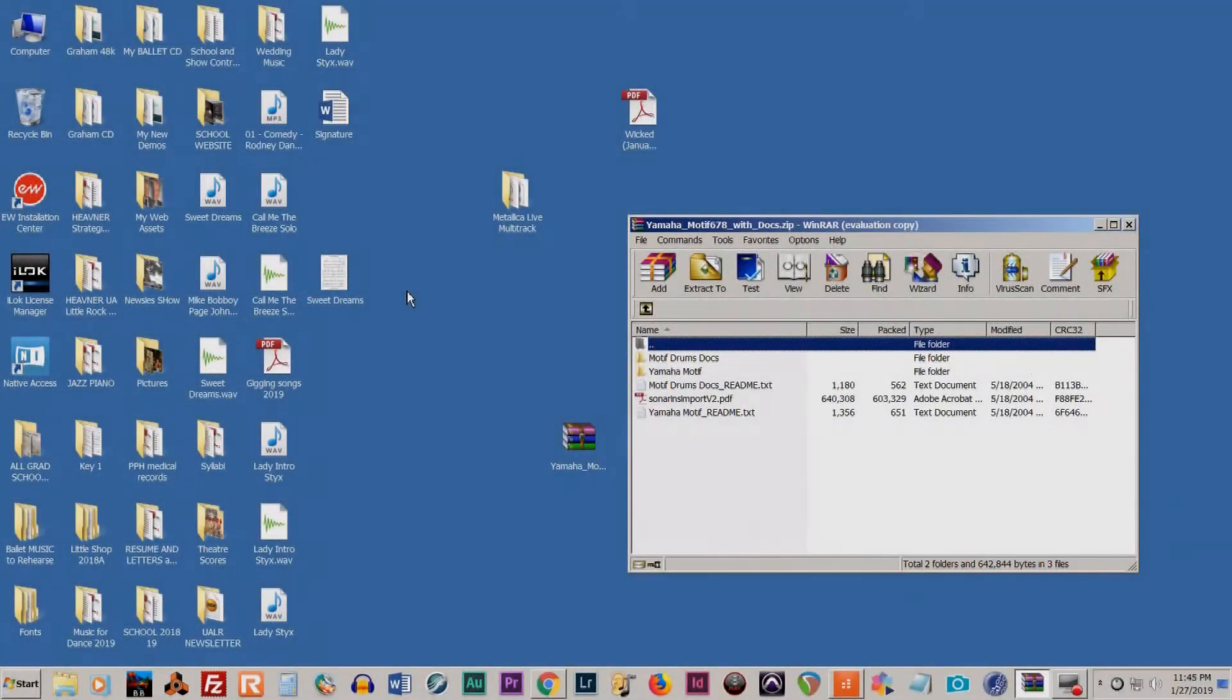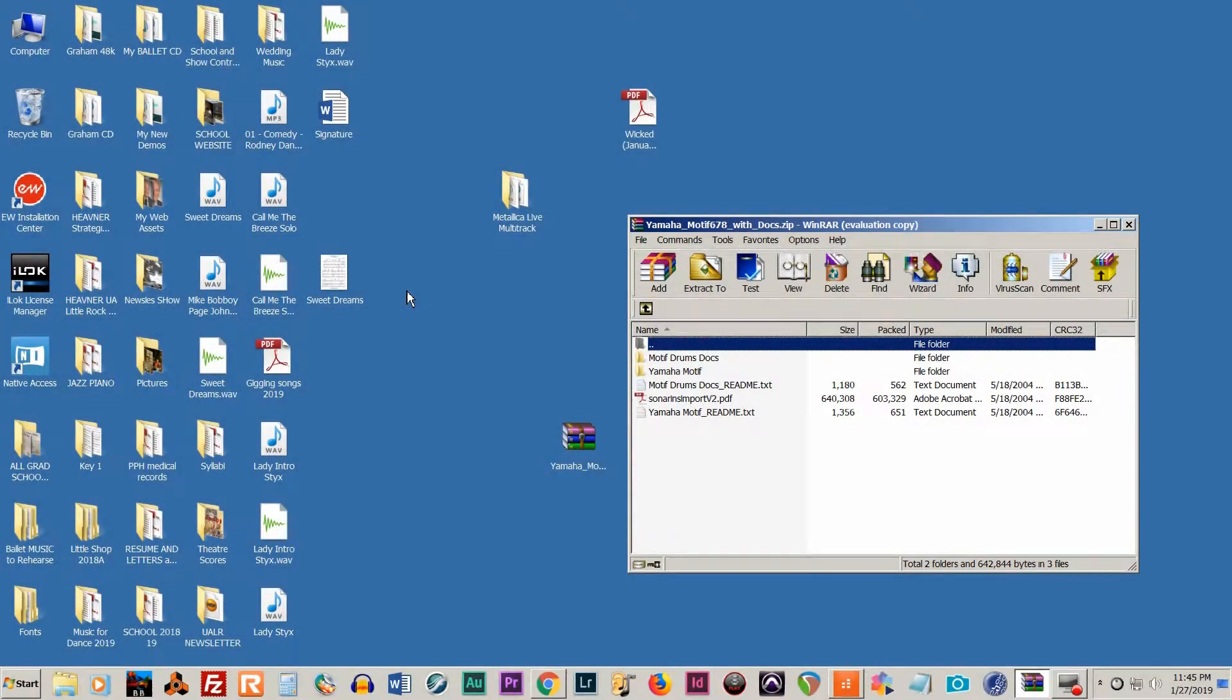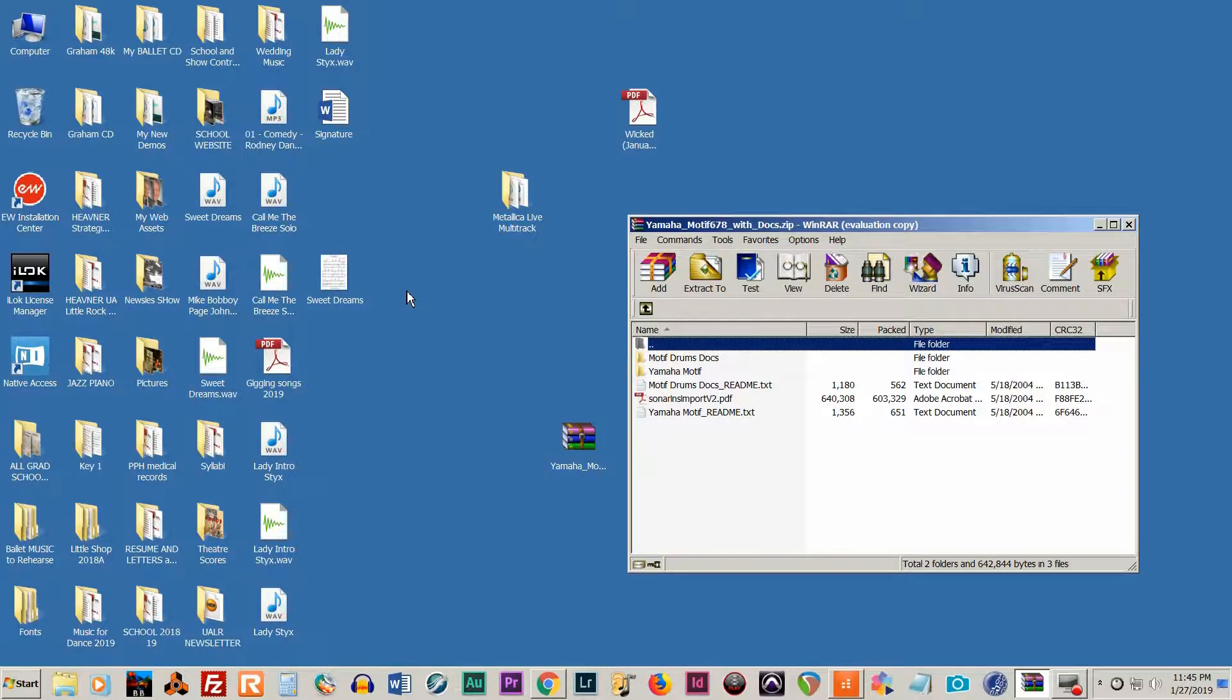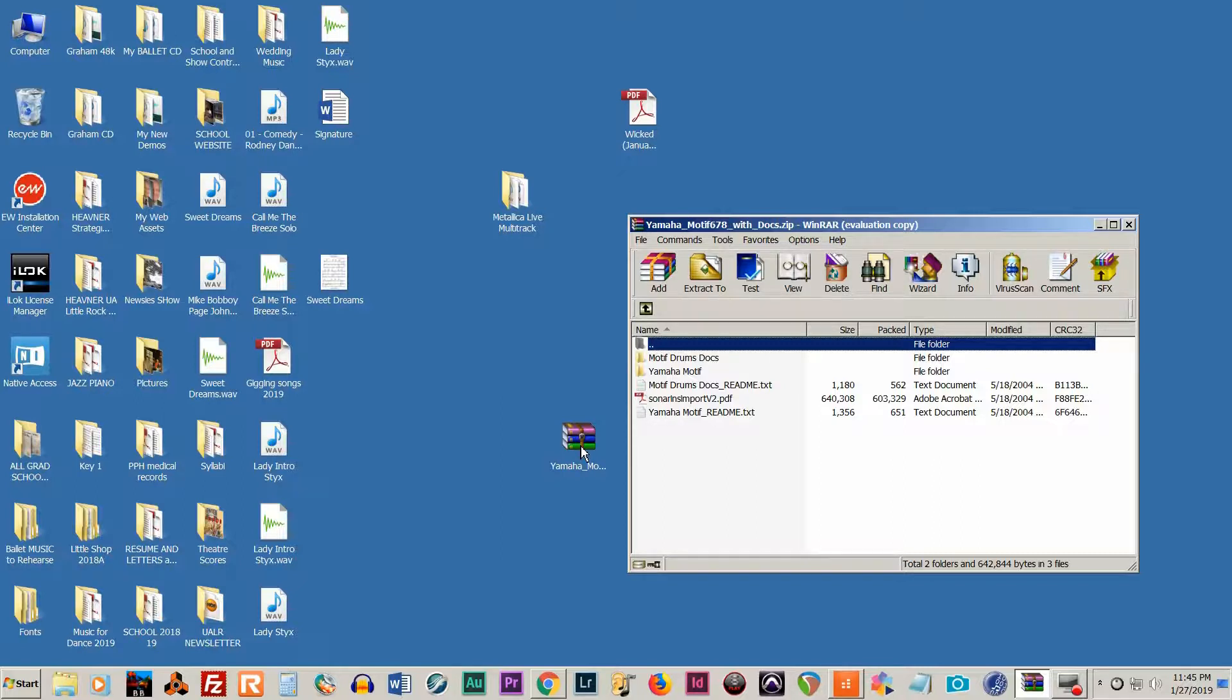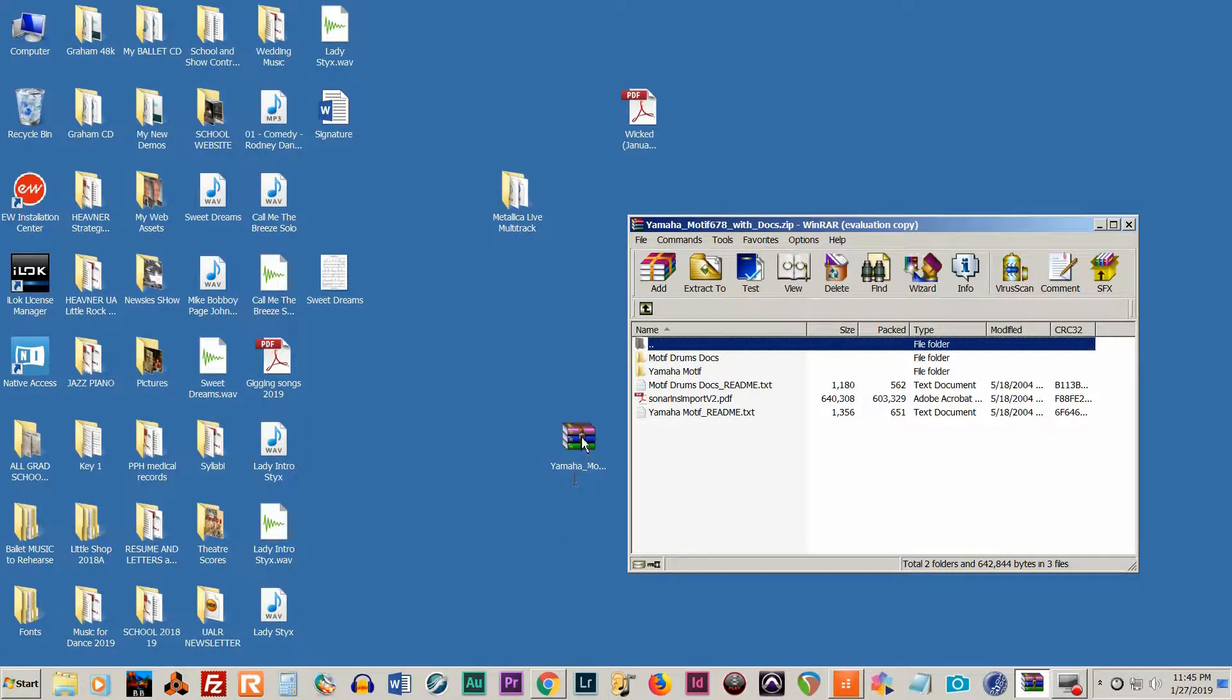Hello. Today I'm going to help you with instrument definition files and how to install them in the new Cakewalk by BandLab. An instrument definition file will help you organize your patches within the software. So let's get started.